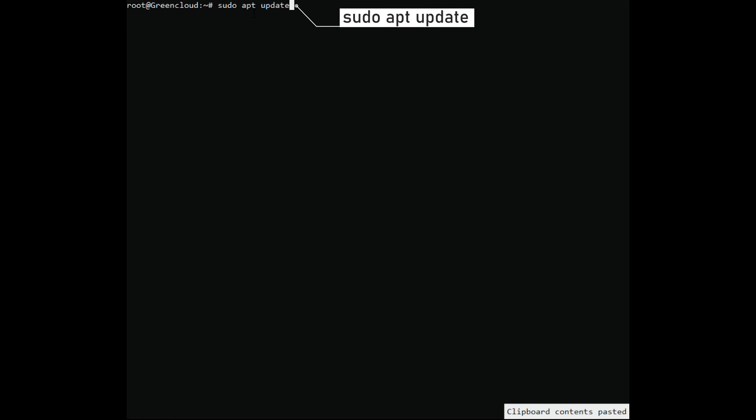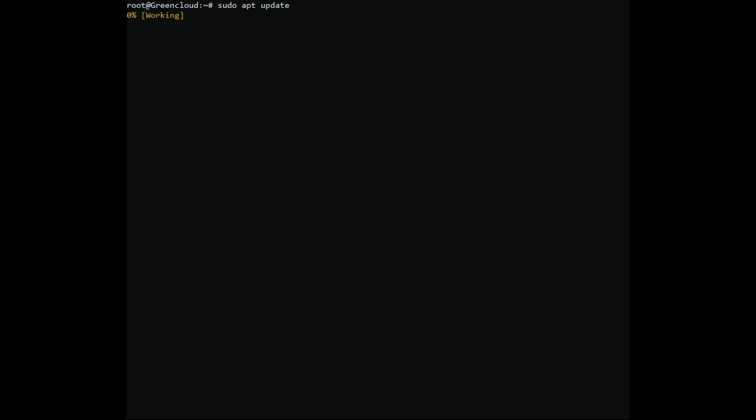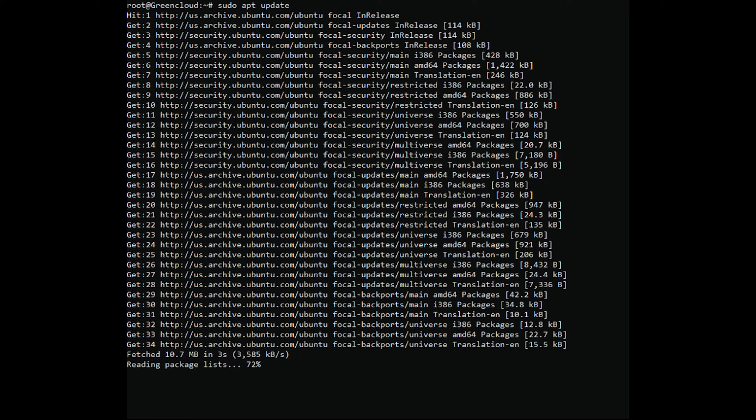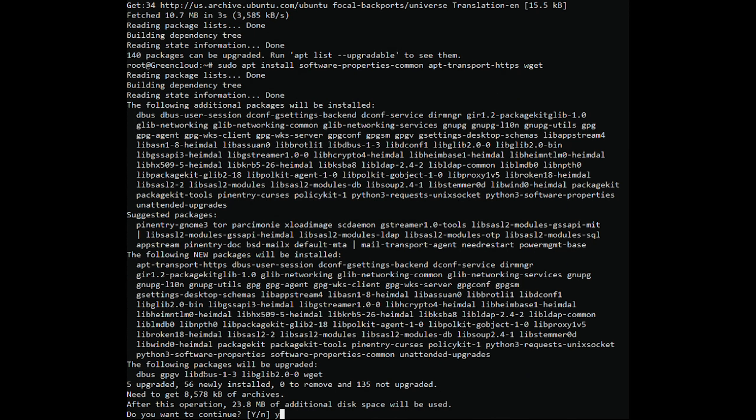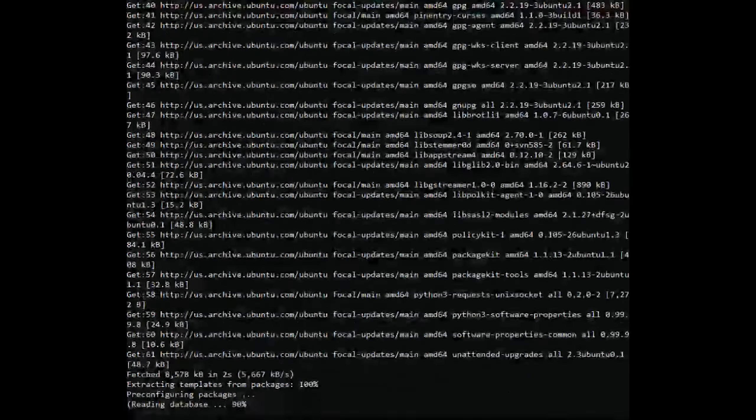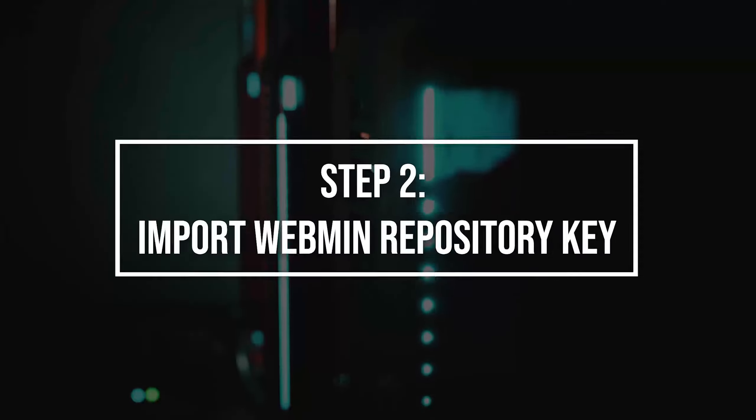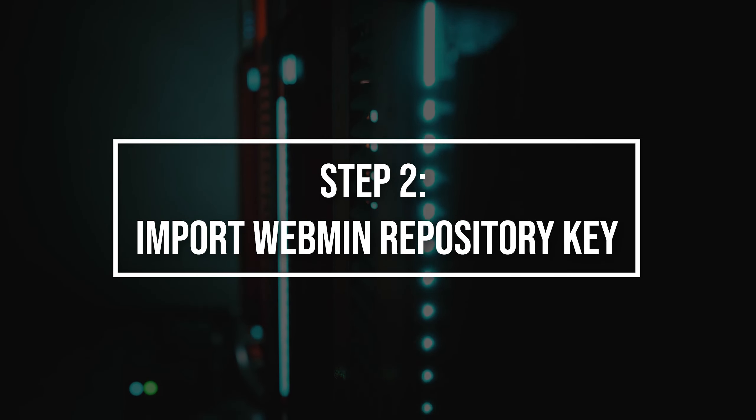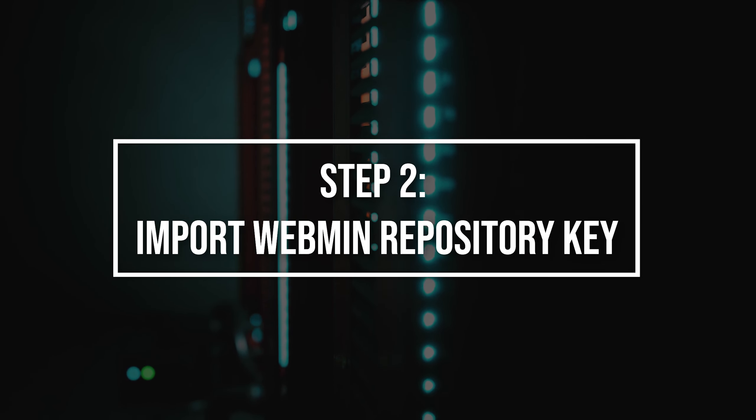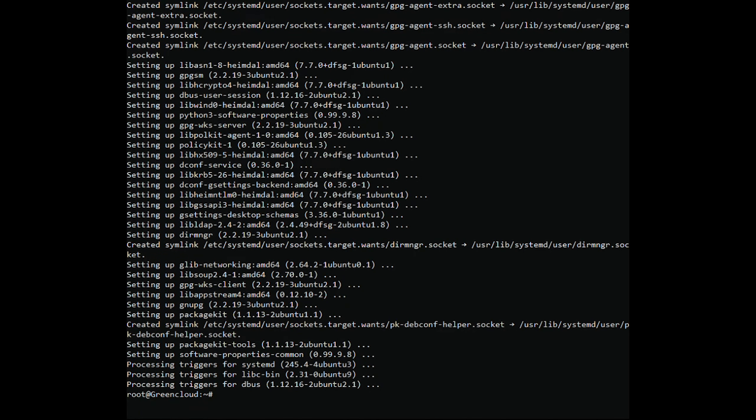The installation is a pretty straightforward process. We'll enable the Webmin repository and install the package with apt. Import the Webmin repository key by running the command.